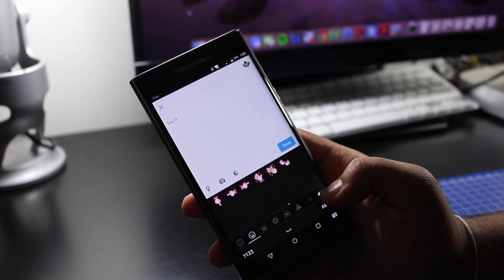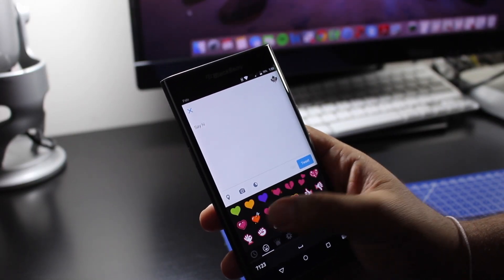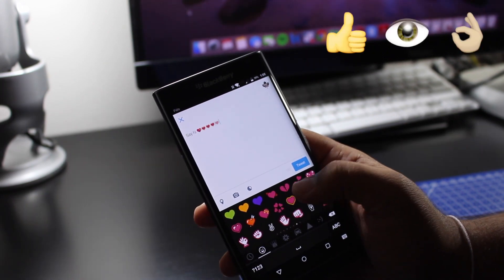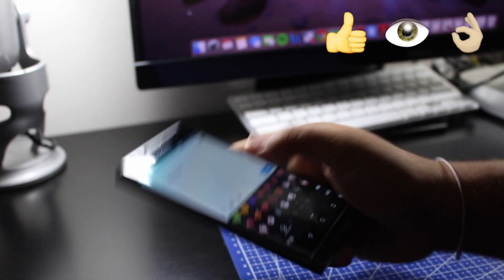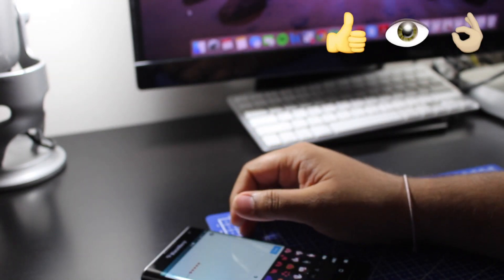So that's how you get emojis on your BlackBerry 10 keyboard. If you enjoyed this video, give it a thumbs up. See you guys in the next video.